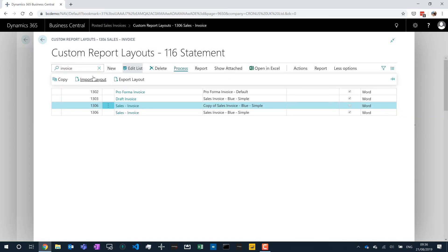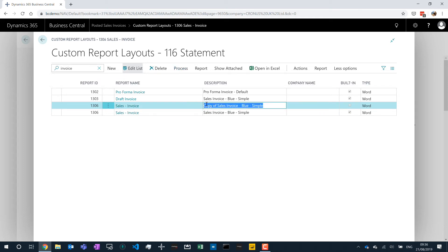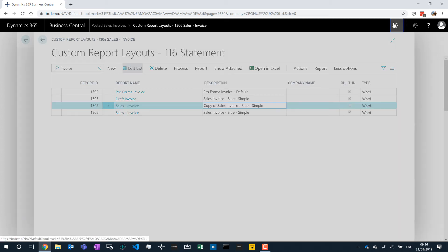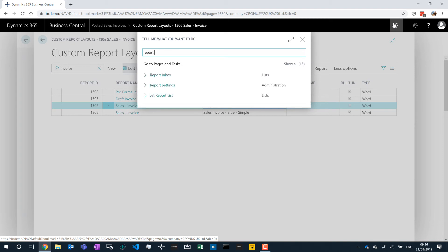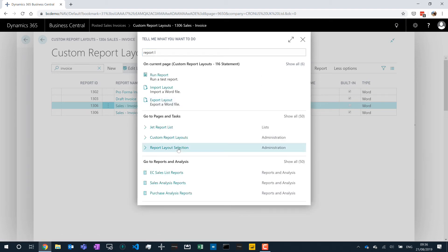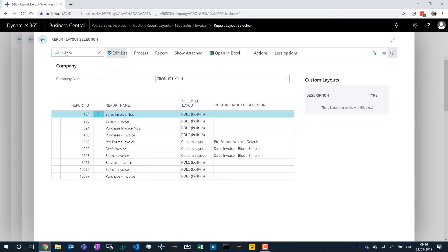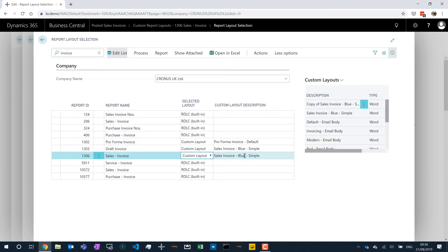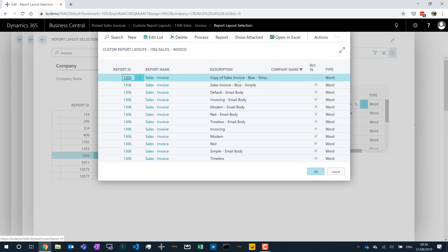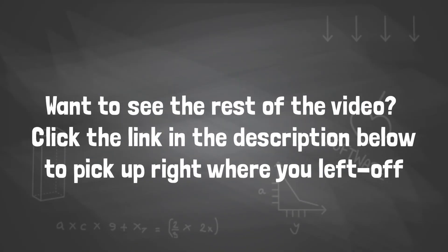You simply save your document, import that document again, and now you've got a new version of your sales invoice. Once you've done that, you can go to Report Layout Selections, and from here you can choose what is the default report. So I can say for my sales invoice, instead of using the Sales Invoice Blue layout, I'd like to switch it to my new copy. Change that, rerun the report, and now everyone is getting the new layout of the report. So it's a really easy thing to do.